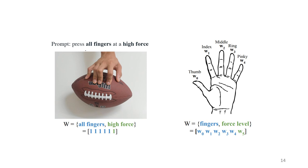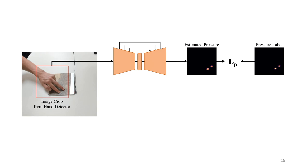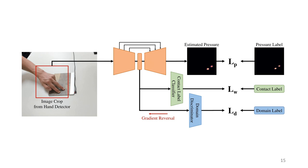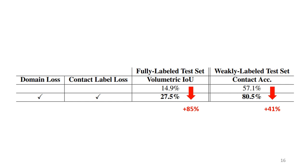We use a segmentation-style network to produce a pressure estimate, which is supervised with ground truth pressure labels. We add a loss where the network attempts to estimate the contact label. We also use an adversarial domain discriminator to align the feature spaces between domains. The two losses have a great effect, and they improve performance significantly.